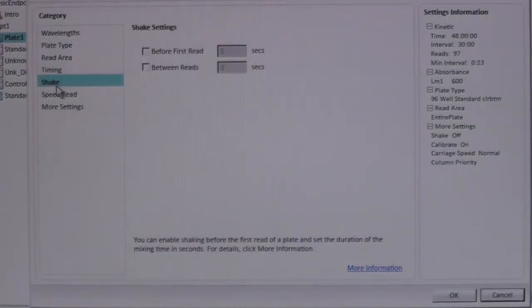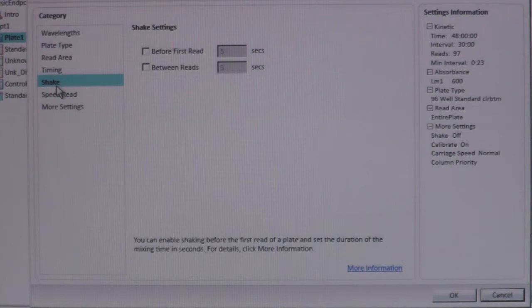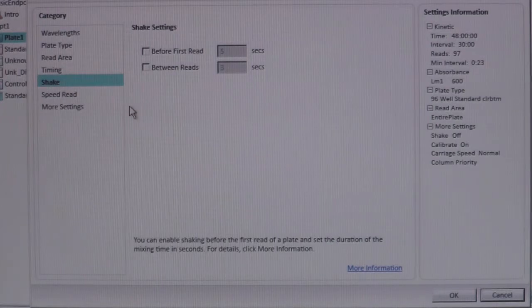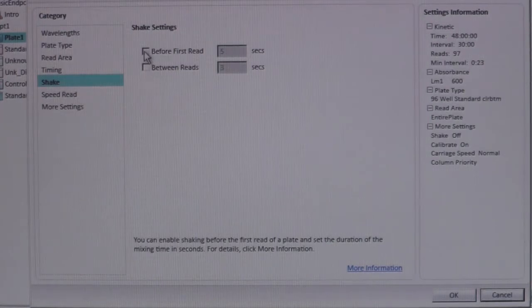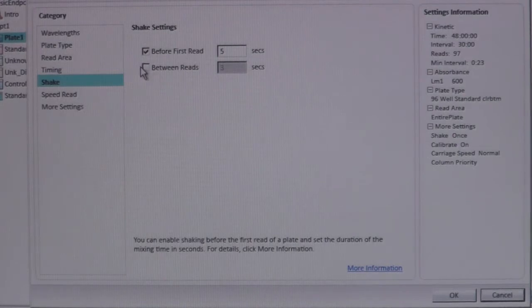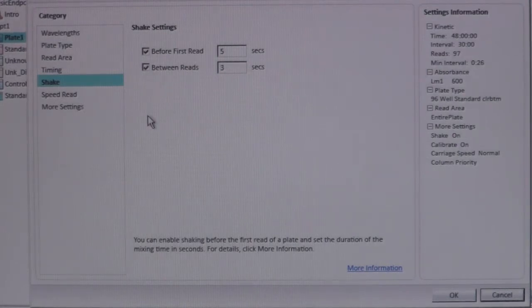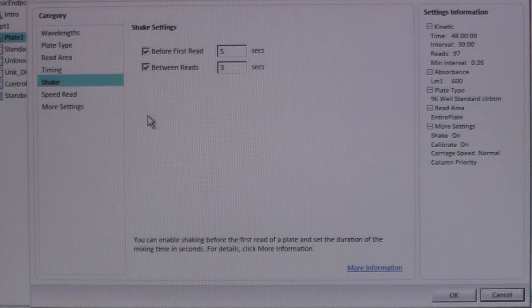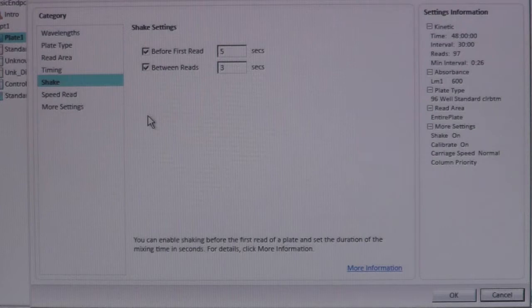There is also an option to shake your plate prior to each reading. This is good to include as it helps disperse any cells that may have settled to the bottom of the well. To add the shake option, select both boxes. 5 and 3 seconds for before and in between reads are the default settings. You can increase or decrease these periods as needed for your experiment.